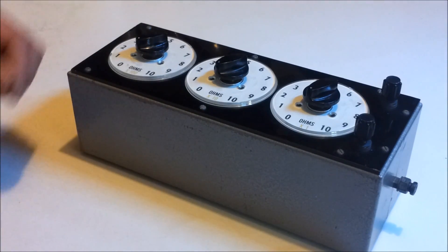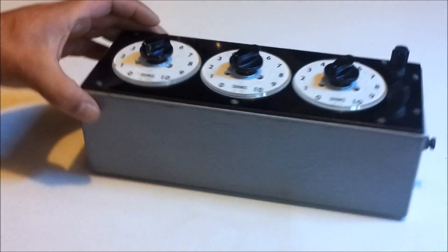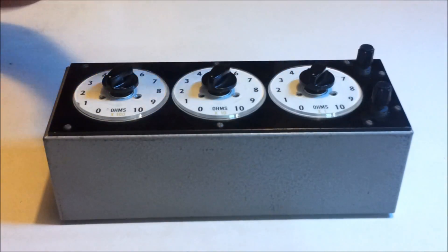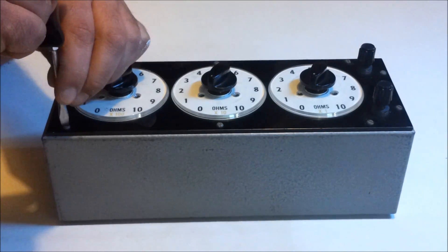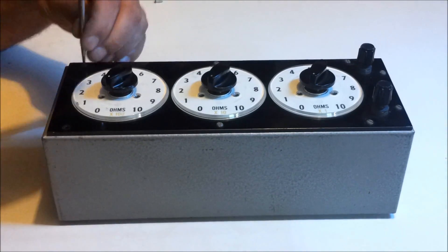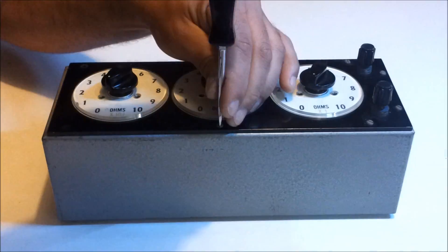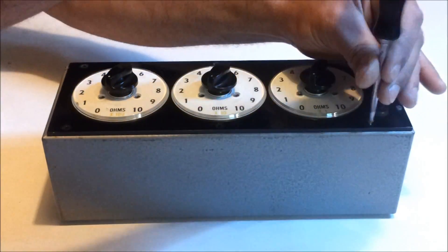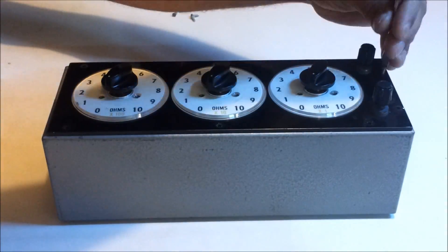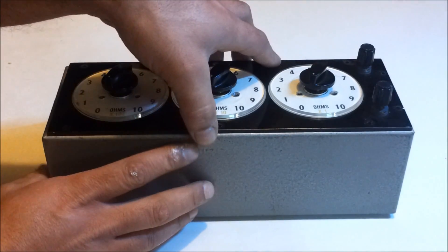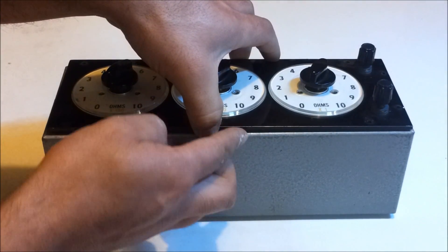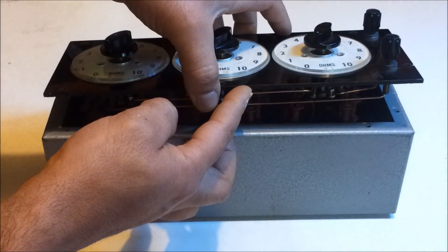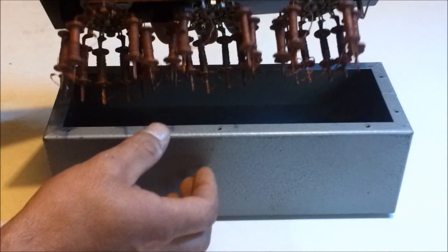So I'll start by taking out the screws. Okay, so we'll pull off the top panel here and everything hopefully will be just attached to this panel. And there we go.